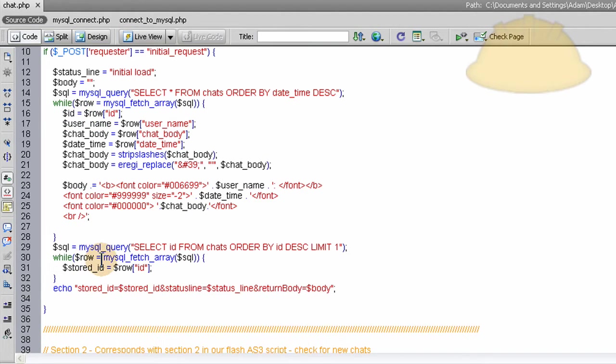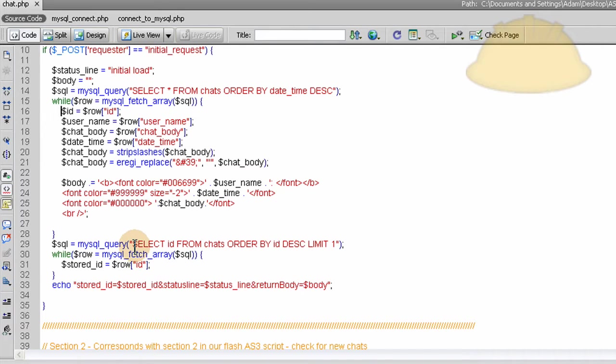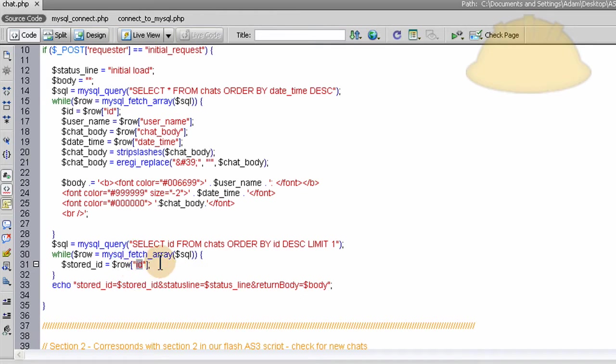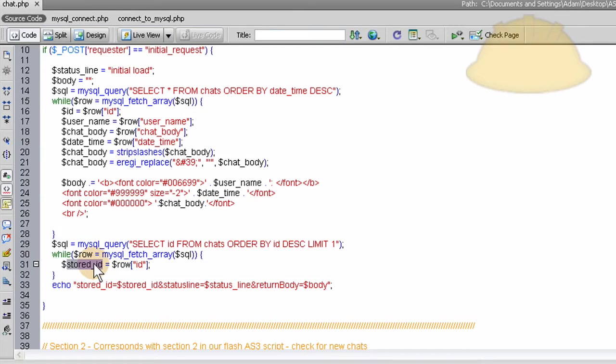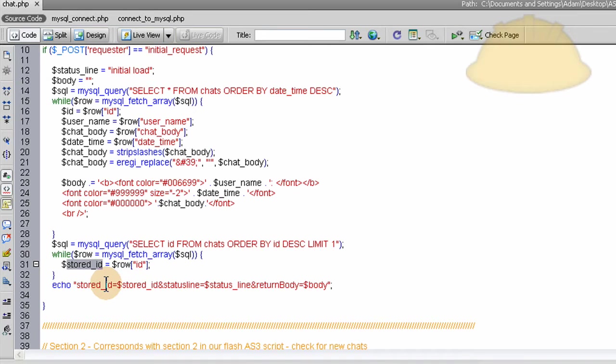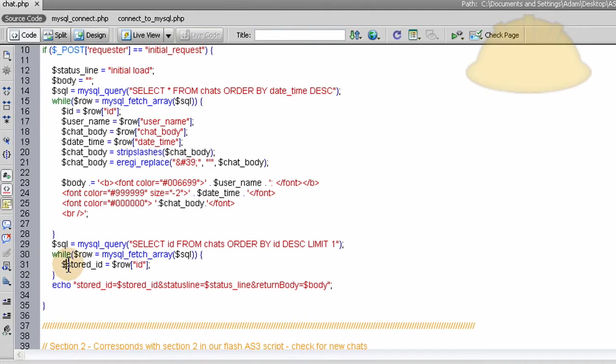Now this last little query here, it runs to grab the last ID, the one, the ID with the greatest value, which is to be the last one posted. We want to get that stored ID or we want to get that ID out and send it into Flash as the stored ID. And I'll show you why we do that in a second in part two. Okay, so at the end after this query, this query right here, this section pretty much is all set up only just to grab this stored ID. That's what we want.